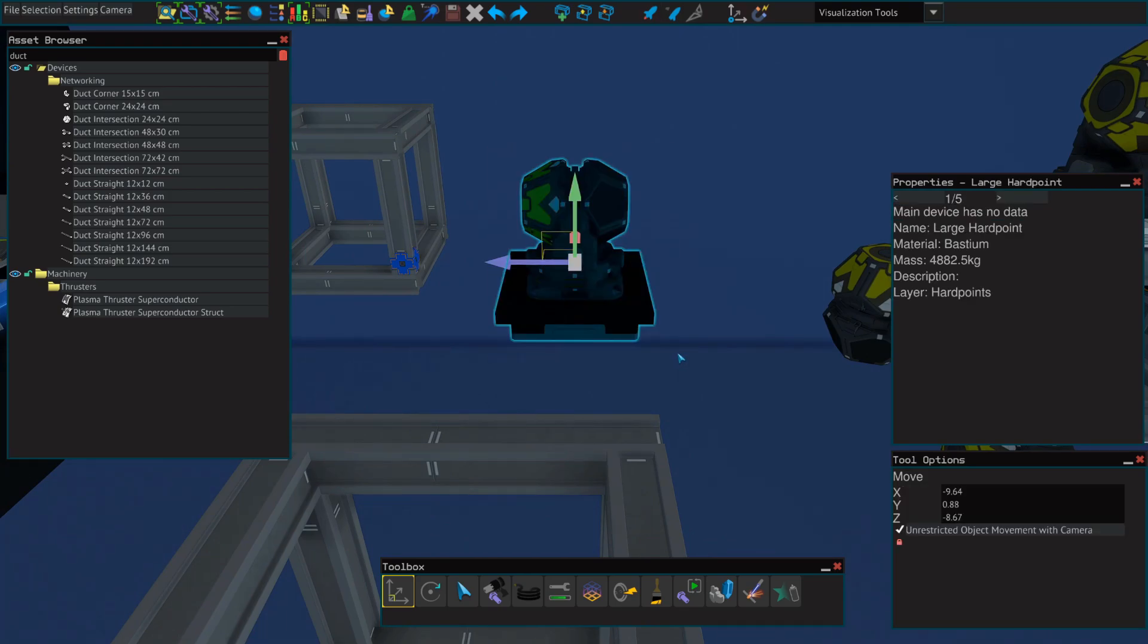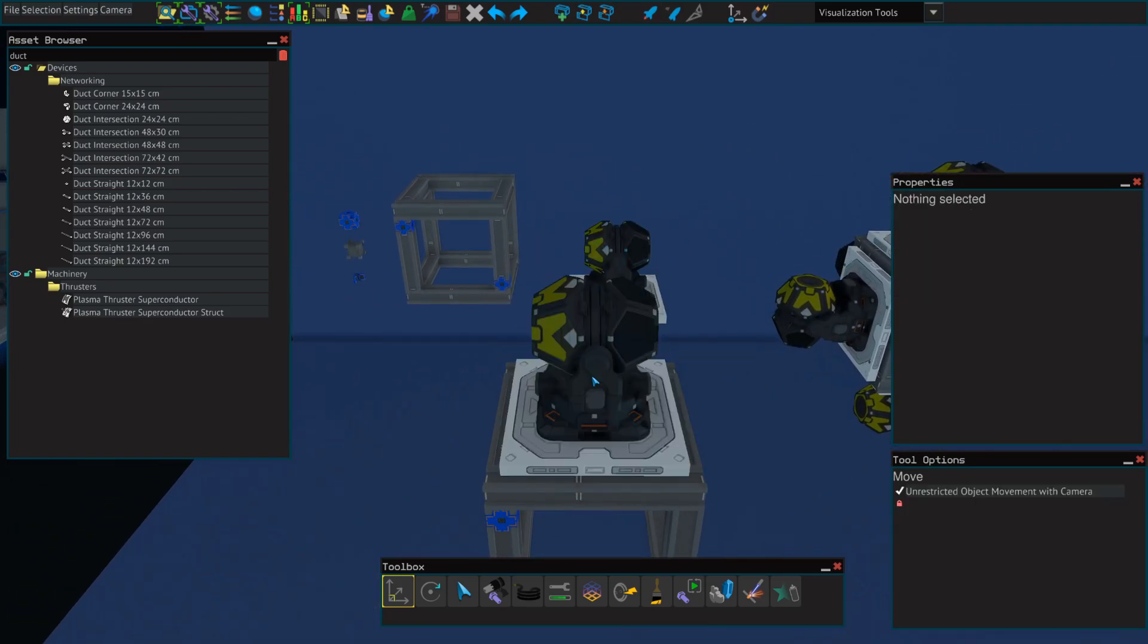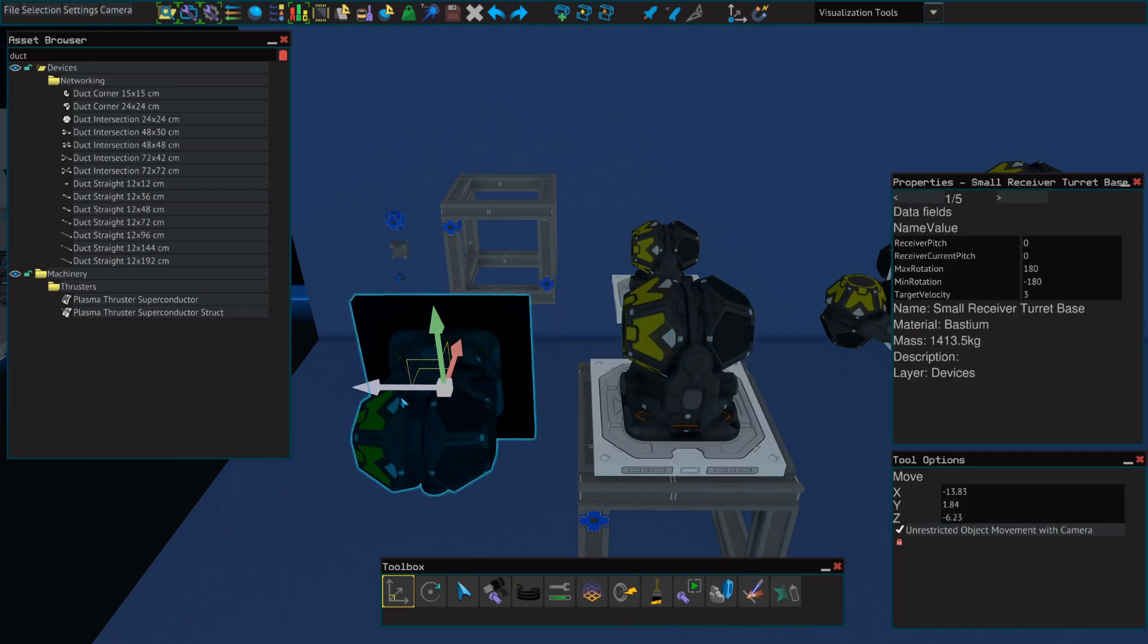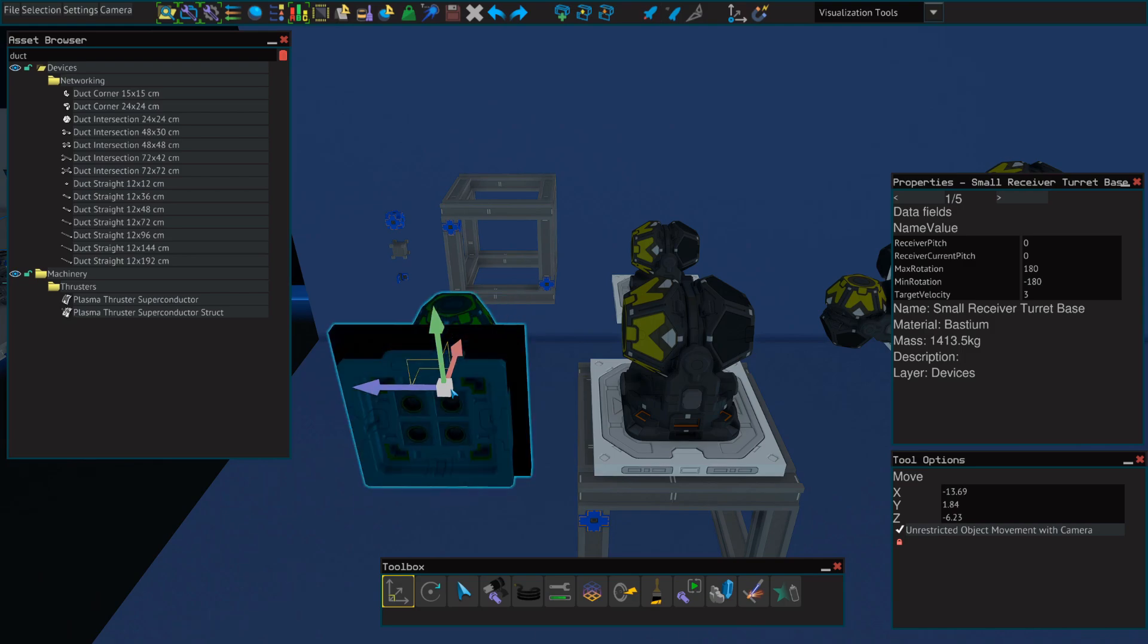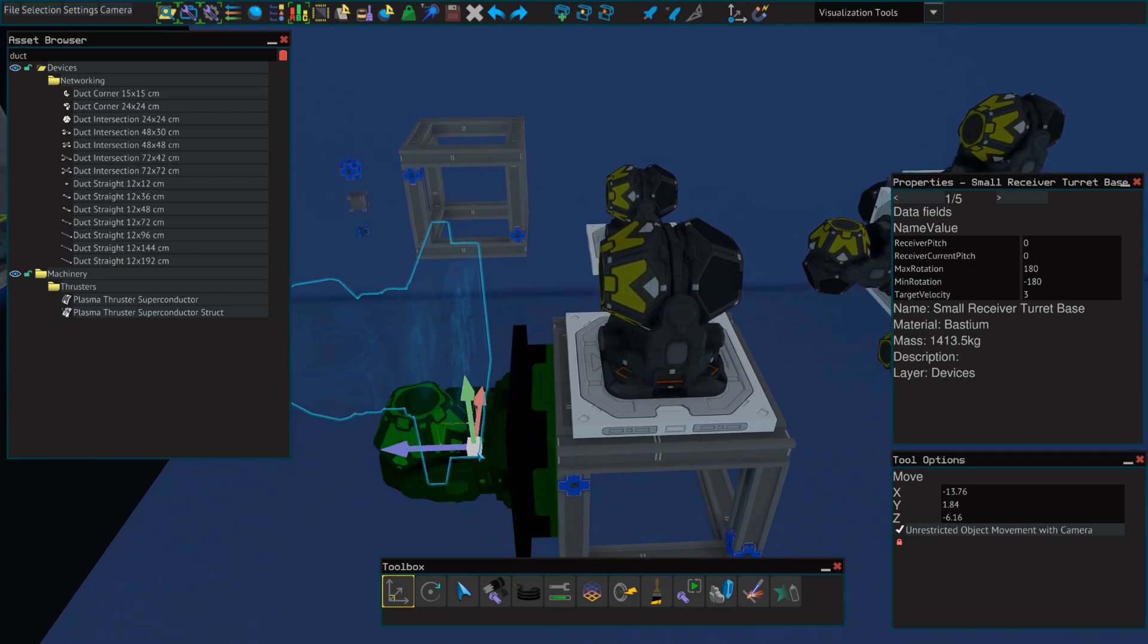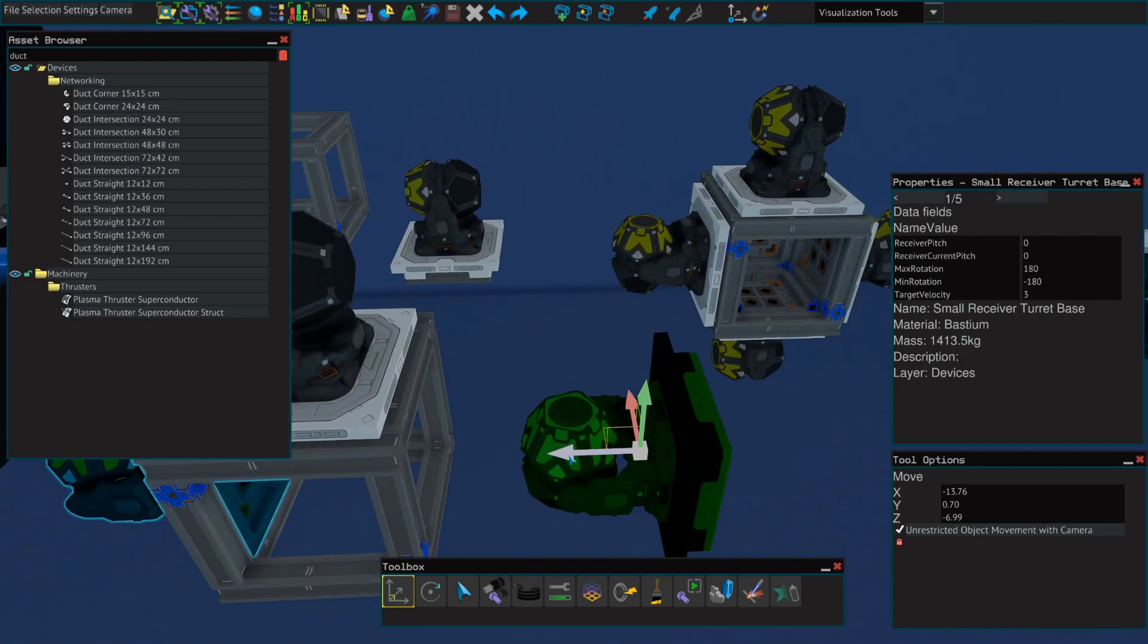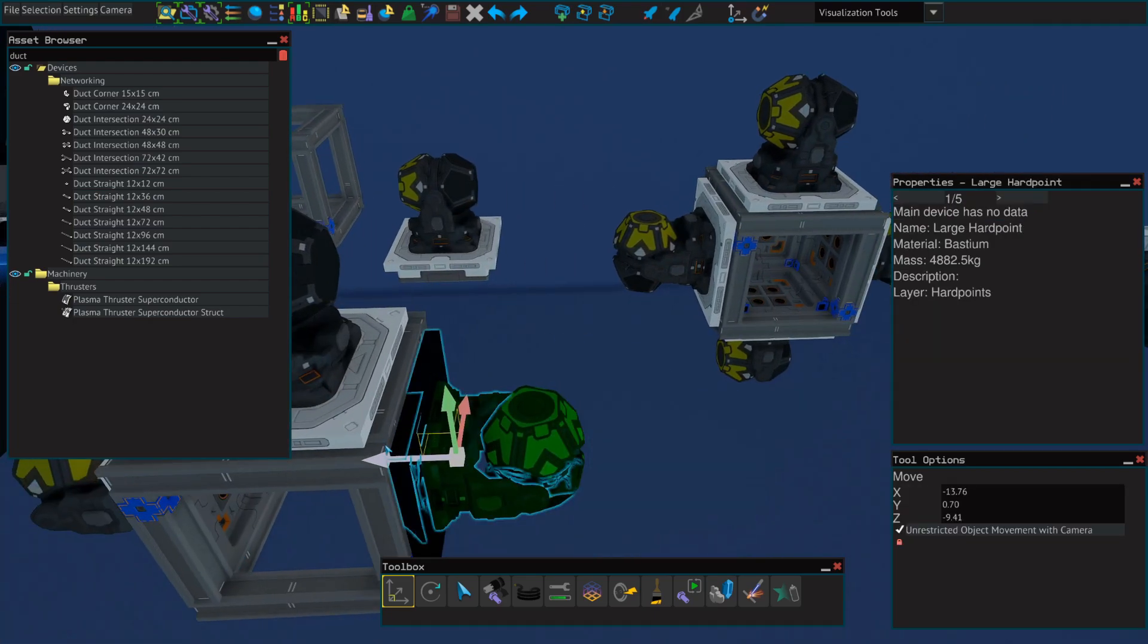Next, let's select one of our navigation receivers. We're just going to copy and paste it. And then we're going to place one on each side. And they should just fit snugly into each one of these squares.